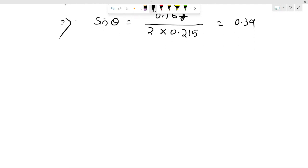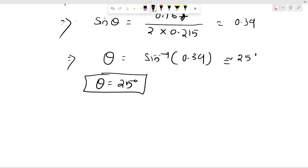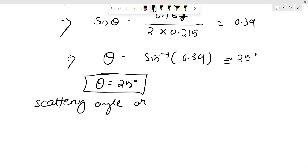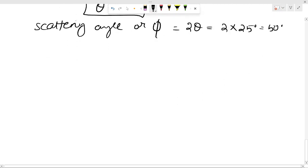So the scattering angle — first calculate theta. Theta equals sin⁻¹(0.39). If you calculate the value, you get the approximate value as 25 degrees. So theta is 25 degrees. The scattering angle phi is equal to 2 theta, that is 2 × 25 degrees = 50 degrees. So you got the scattering angle as 50 degrees.